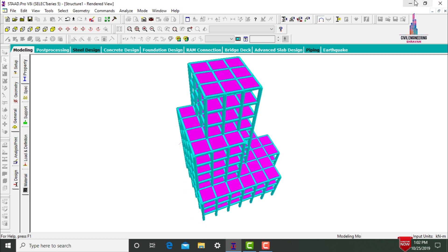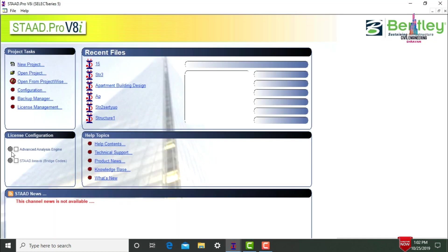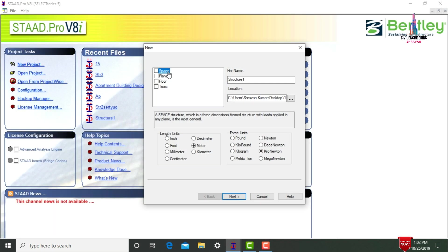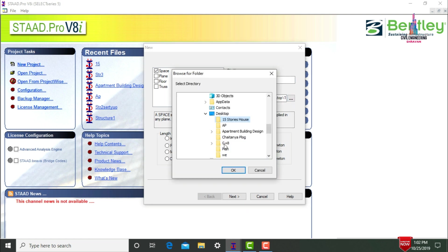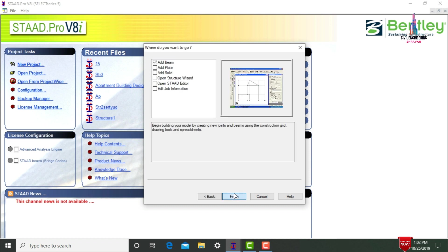To begin, go to STAAD Pro software and click on new project. Give the structure name — I am assuming the name is G+8. Save your file to the desktop location. Select length units as meter and force units as kilonewton, then click next and finish.